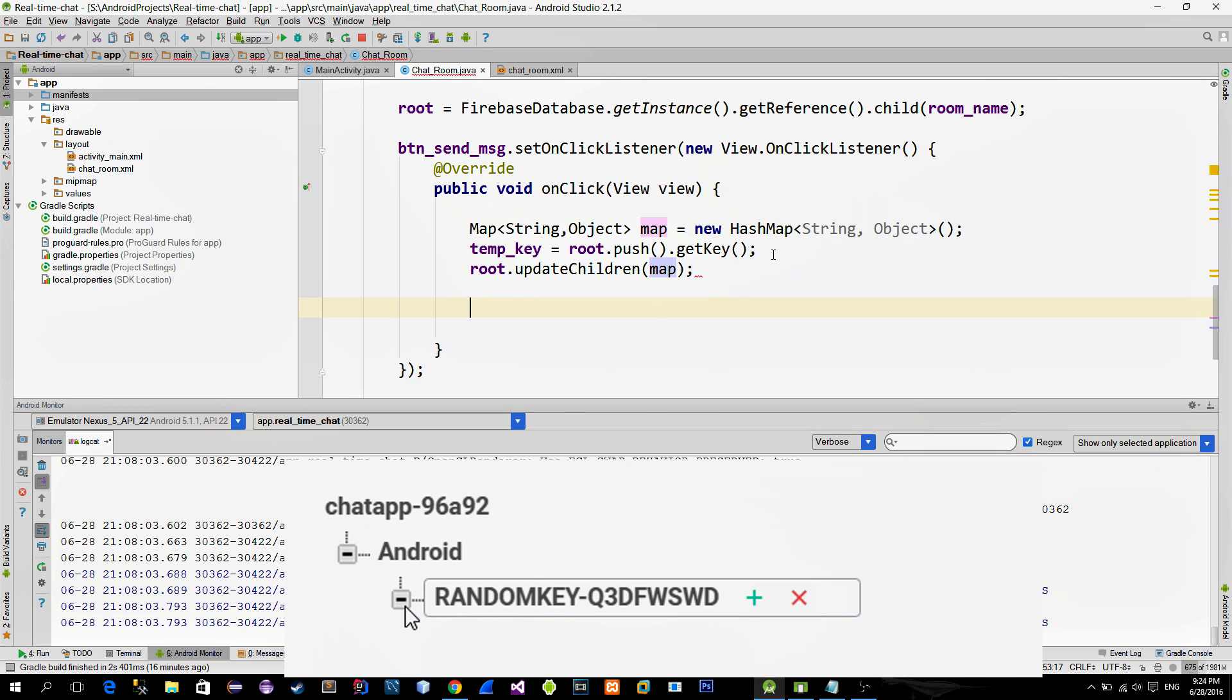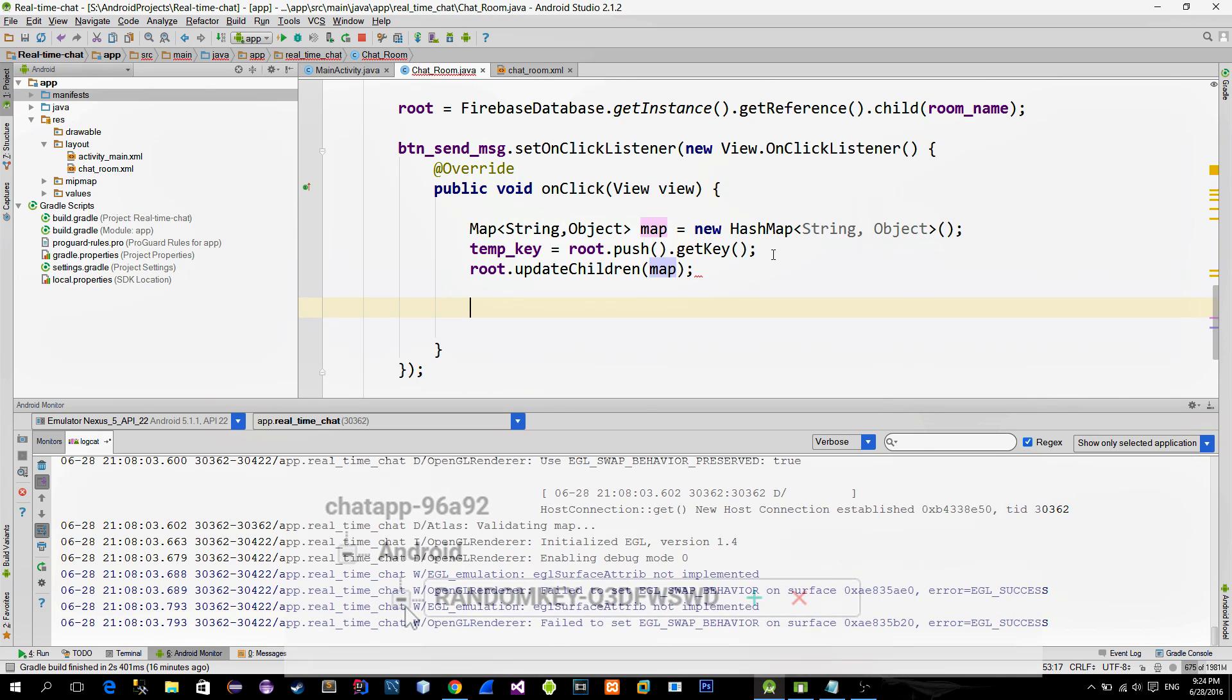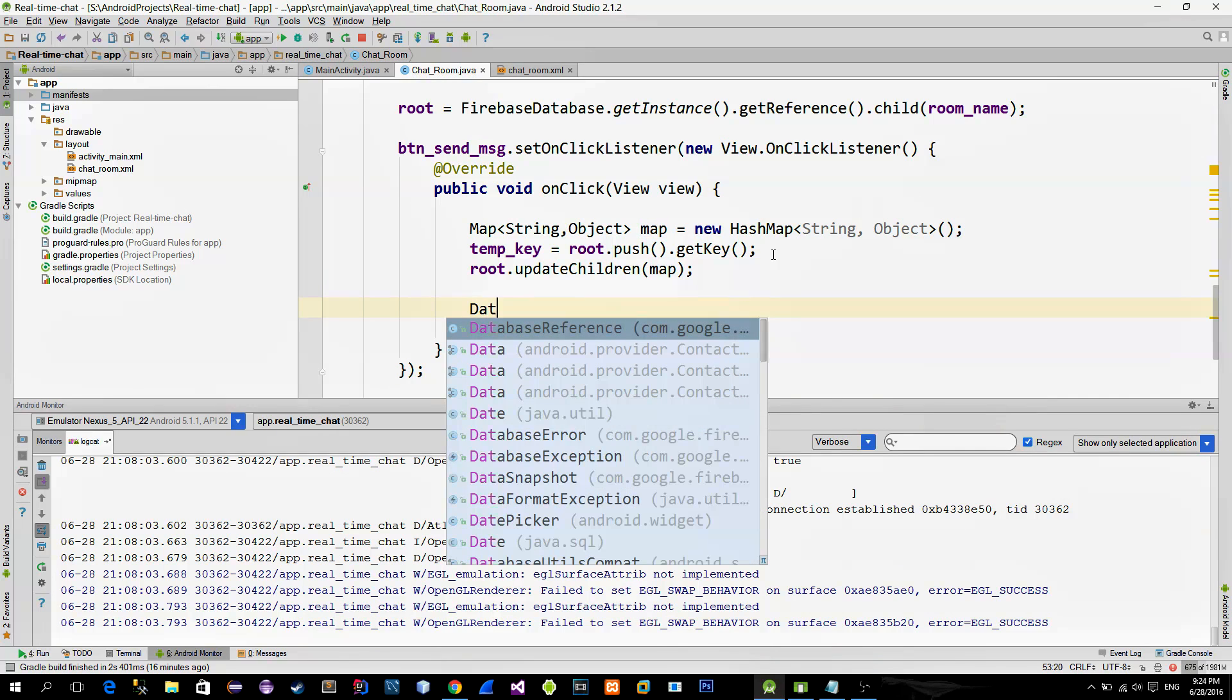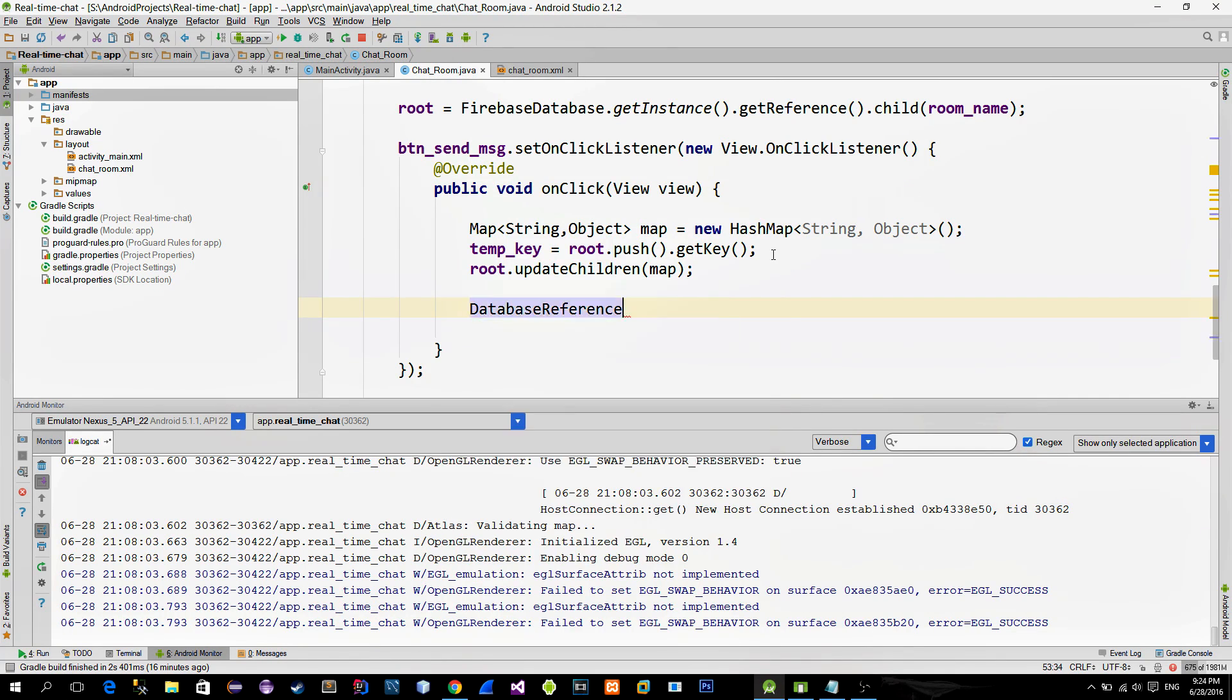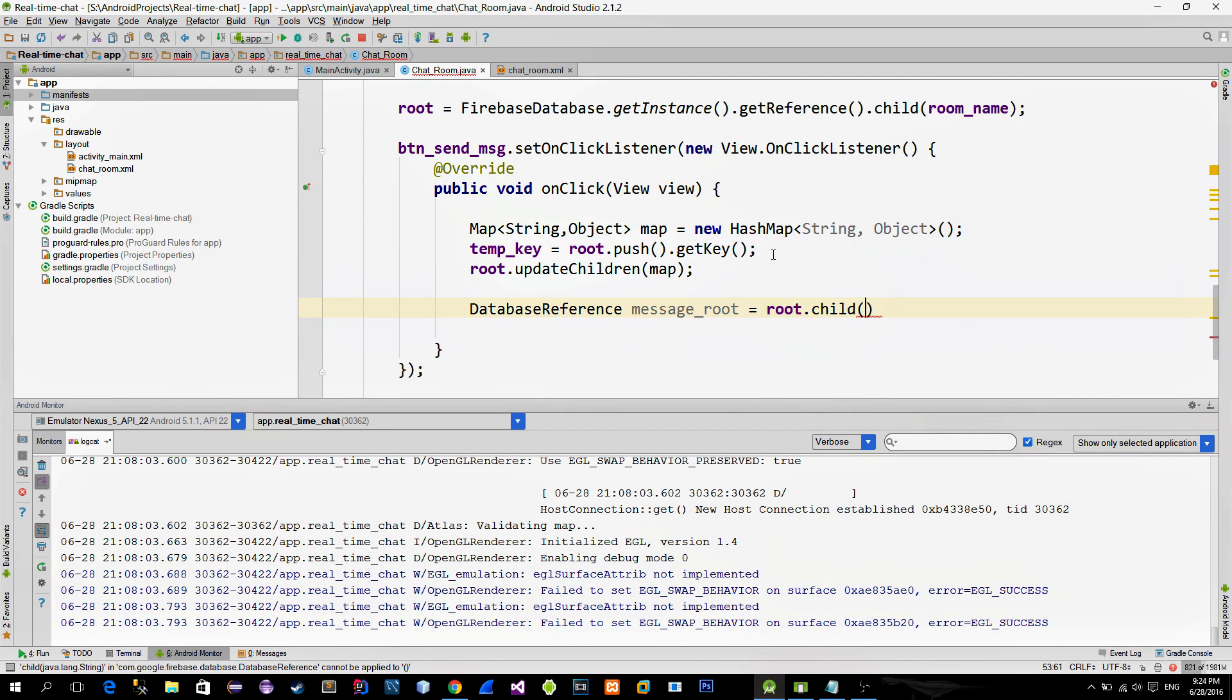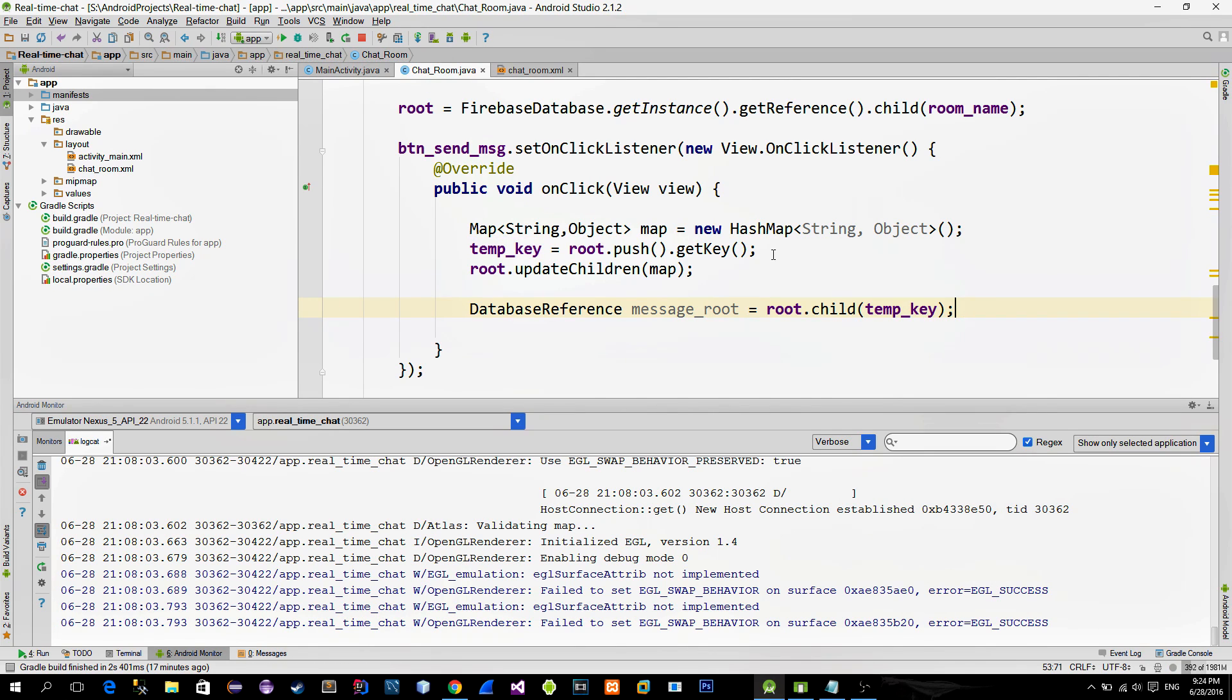And as we already said, in this random key object, there is going to be the name of the sender and the actual message. So that means that we must position ourselves inside of the random key object. To accomplish that, create a new database reference object and call again the child method. Inside the method, provide the auto-generated key identifier.